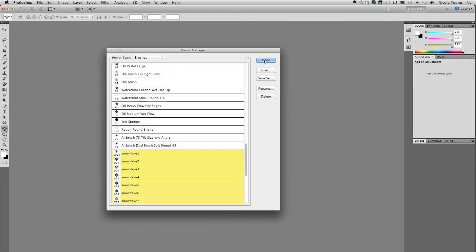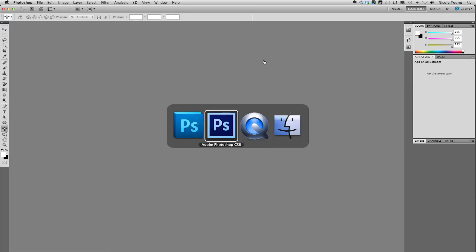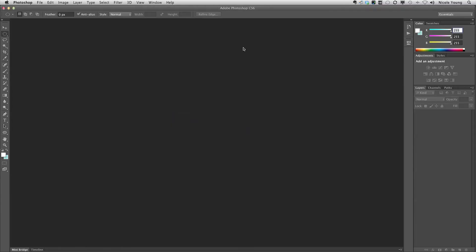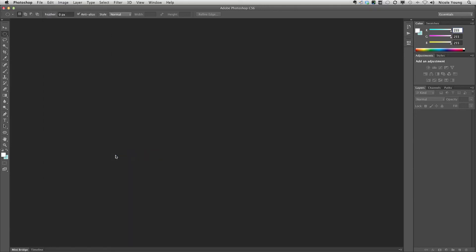Okay so I'm done here. I'm going to switch over to Photoshop CS6. Go up to edit, presets, preset manager.